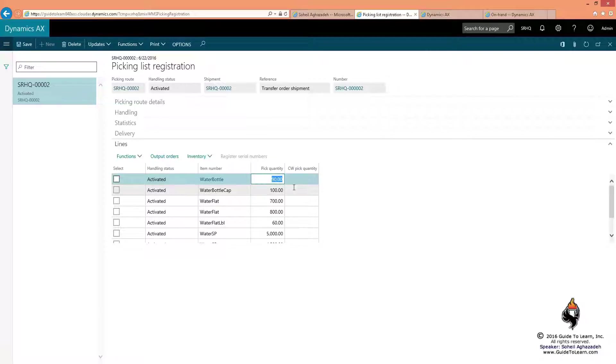Again, as my demonstration, I try to make it very complicated in order to show you the advanced features of transfer order. Instead of 90, I say I picked only 80.